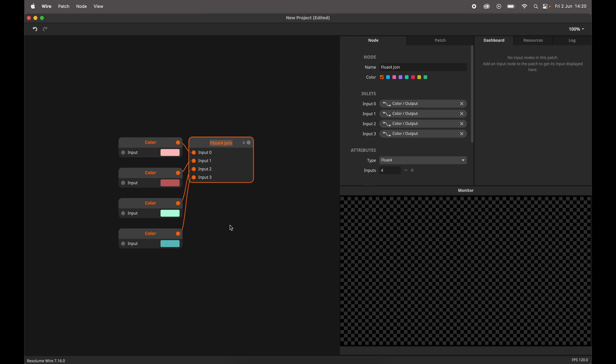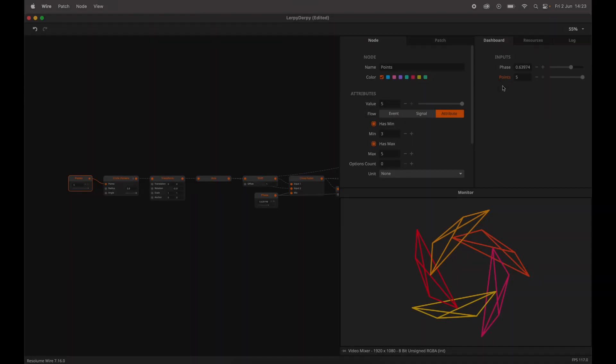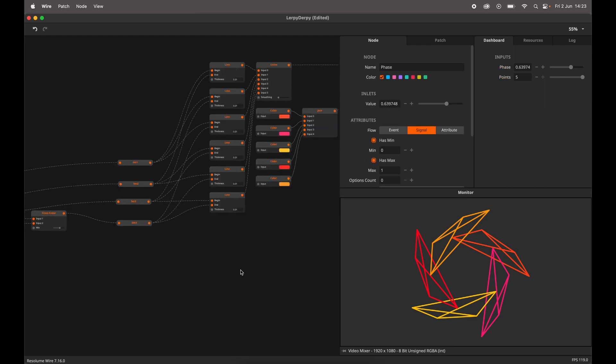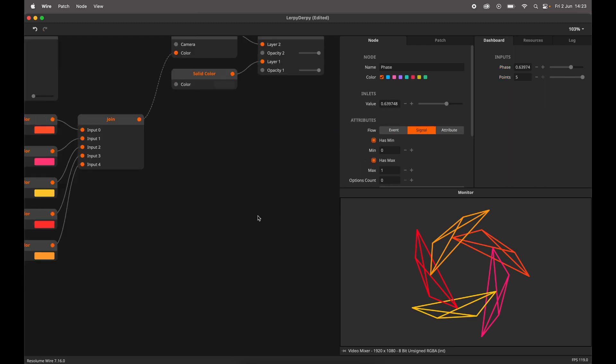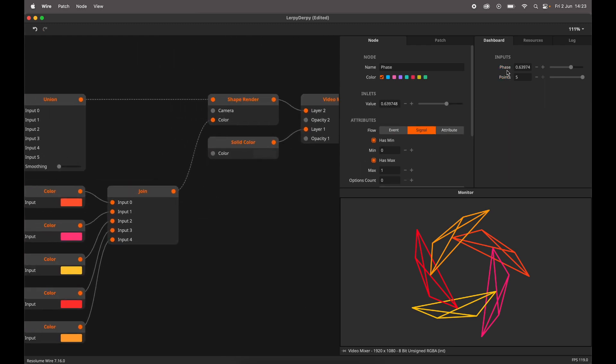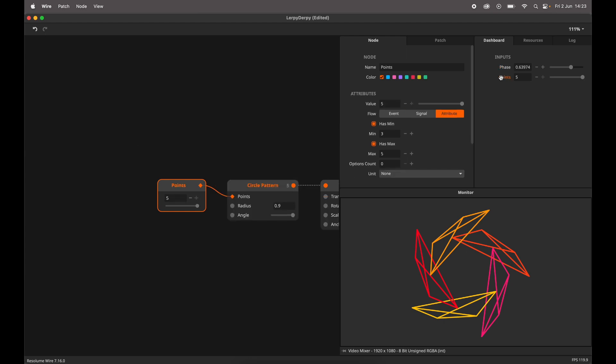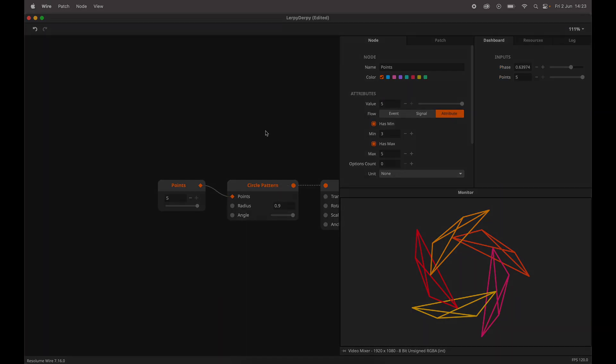You can now rename nodes with the shortcut Command Shift and R. Clicking on a node in the resource panel will now select that node. Clicking on that node will focus the canvas to that node if the node is out of view.